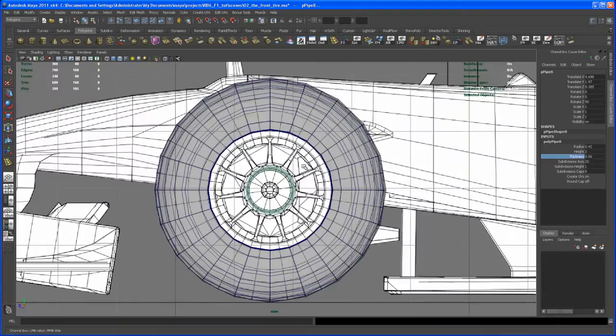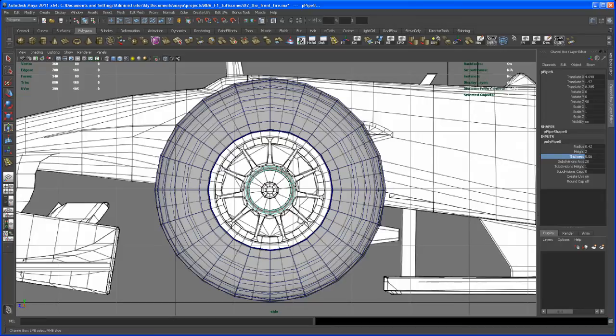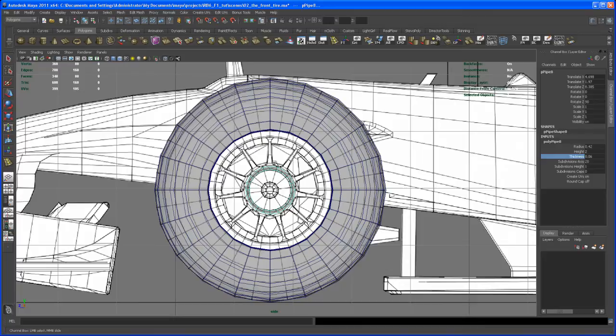We get ten spokes that we want to model, not eleven. And so you always have to think about how many divisions do you need, right? So if we want to have ten spokes, we have to have a subdivision on the axis that you can divide by ten.